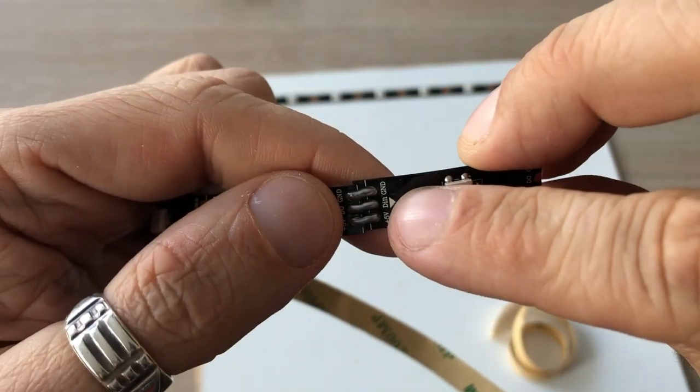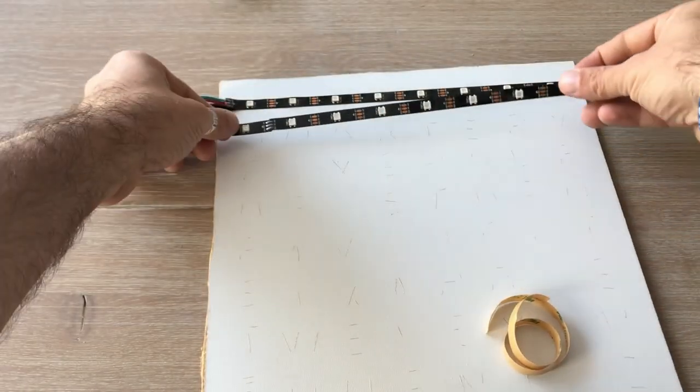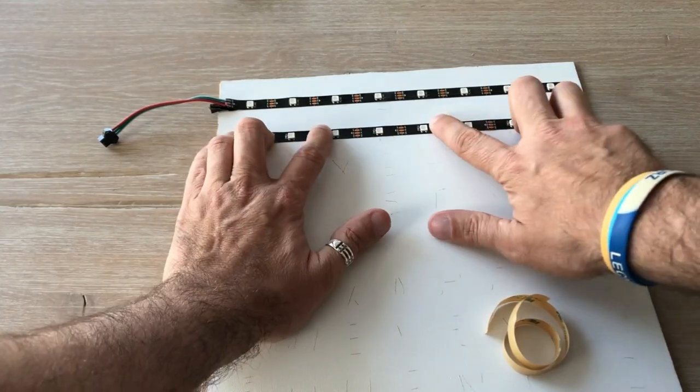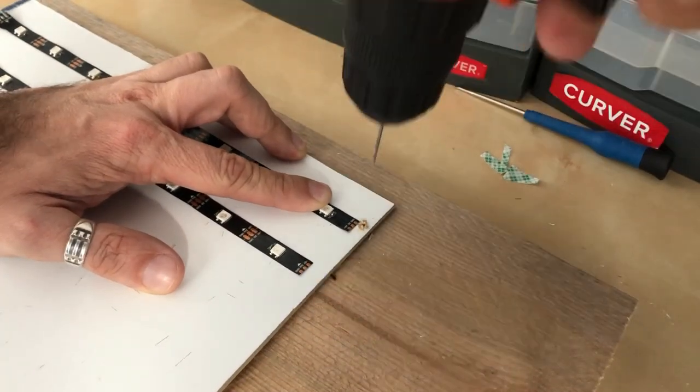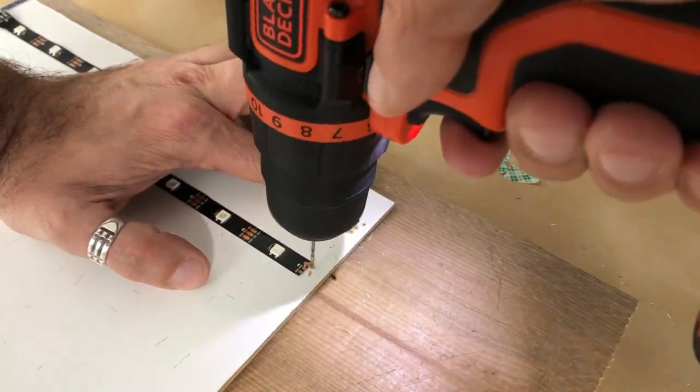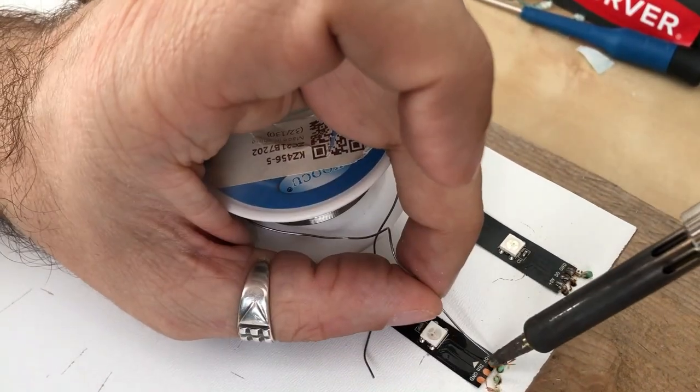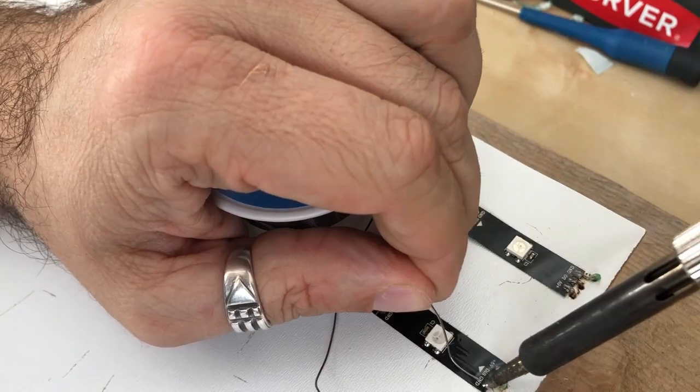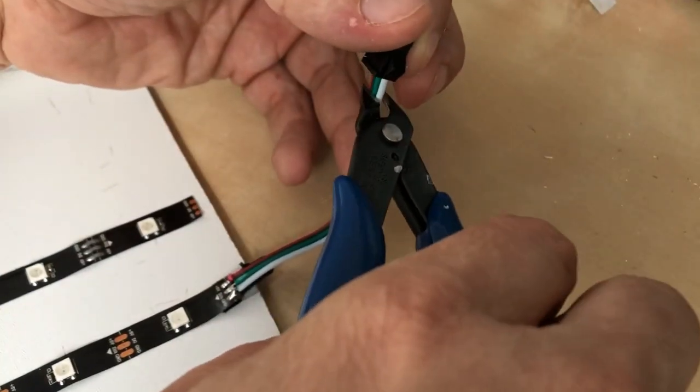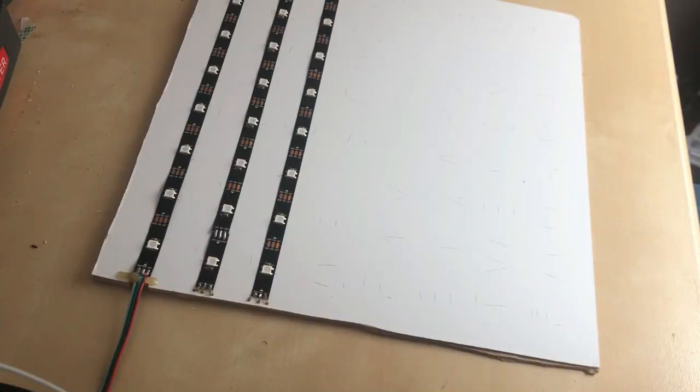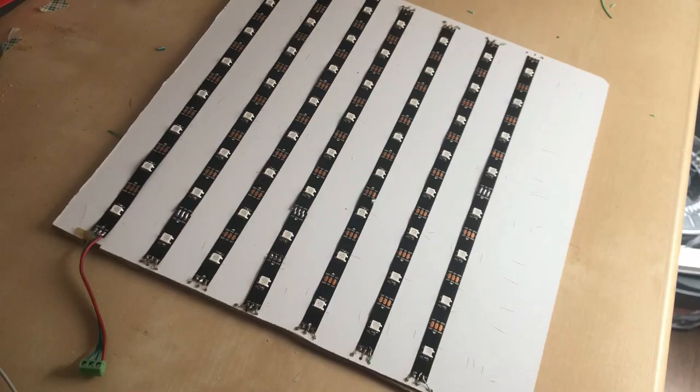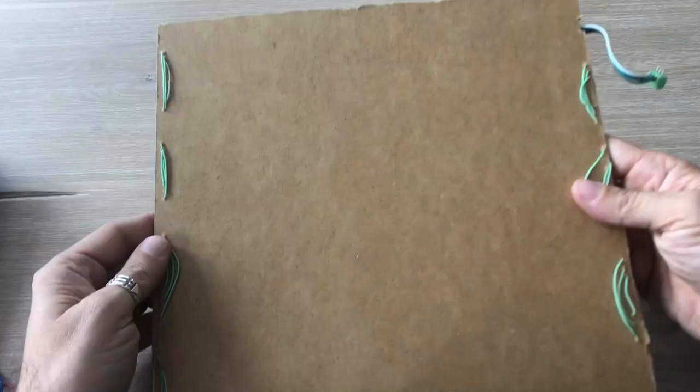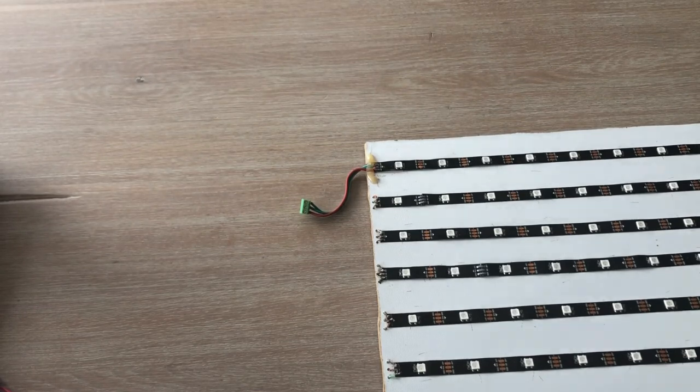That was a fair amount of work. It is finally ready, time to connect it to Arduino.